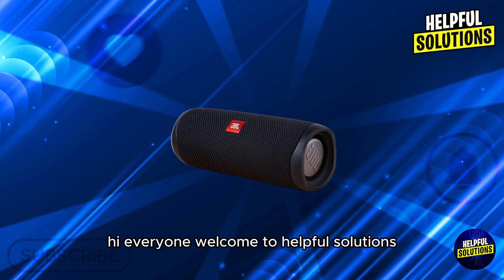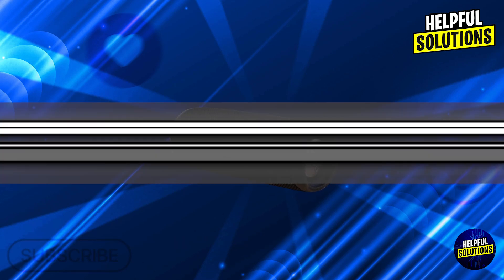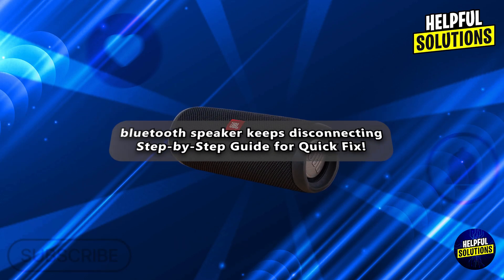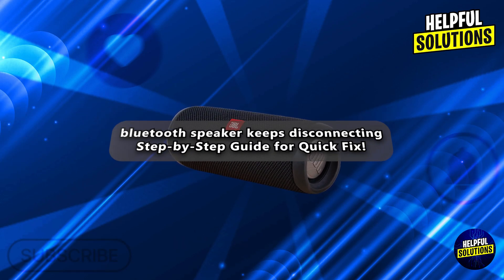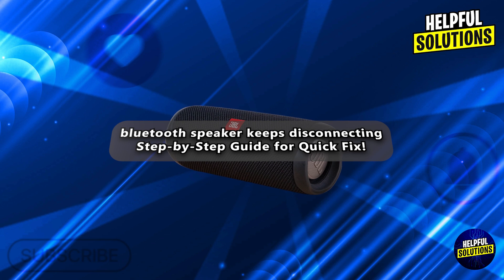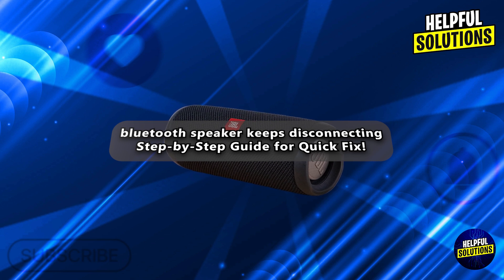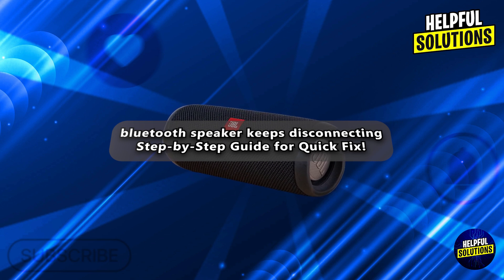Hi everyone, welcome to Helpful Solutions. In today's video, we'll talk about Bluetooth speaker keeps disconnecting, step-by-step guide for quick fix.